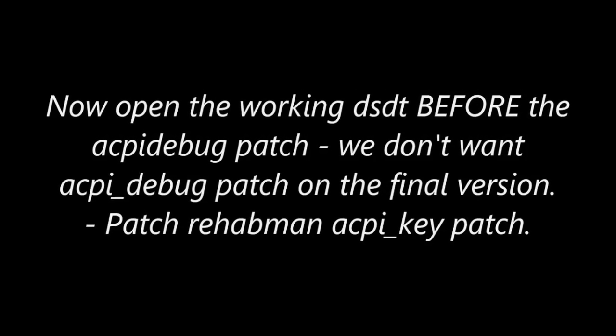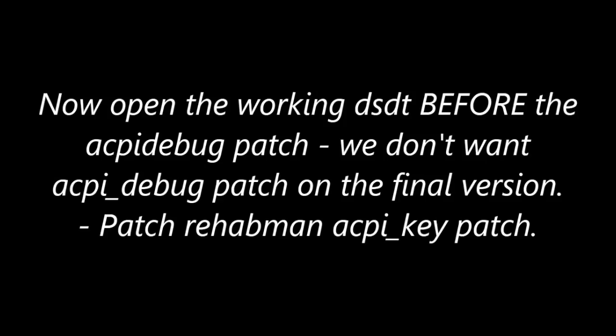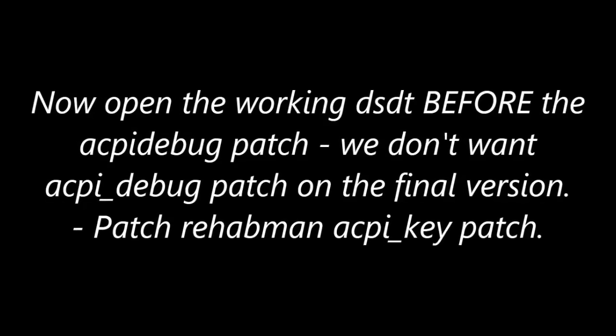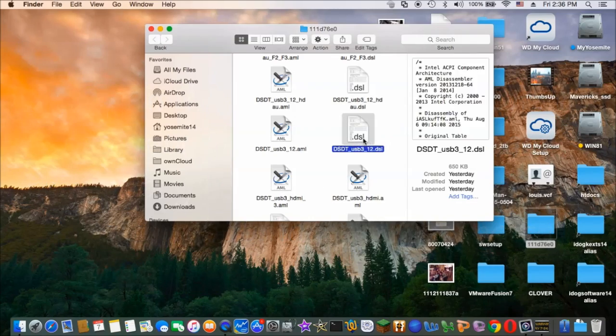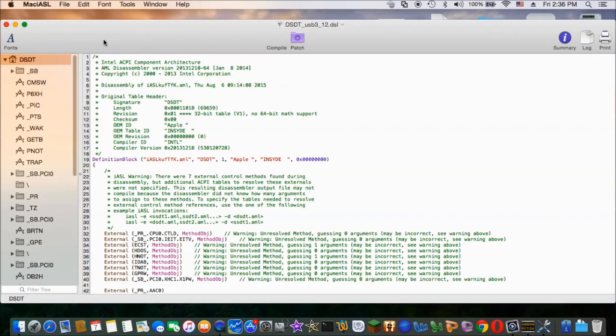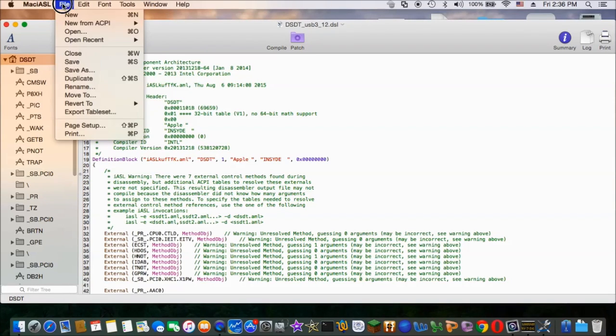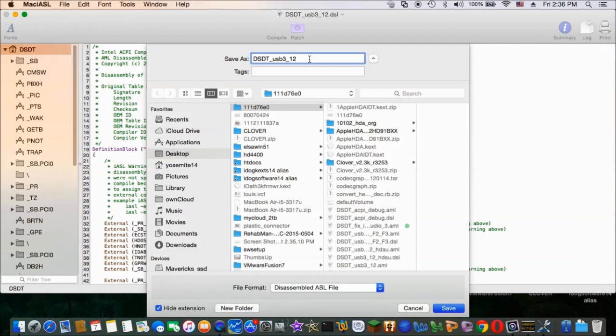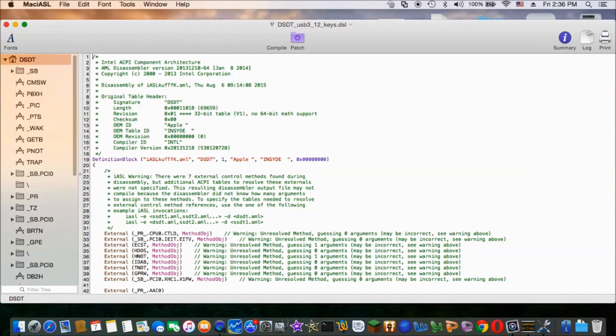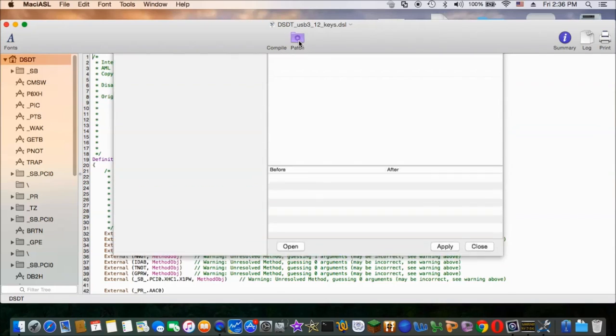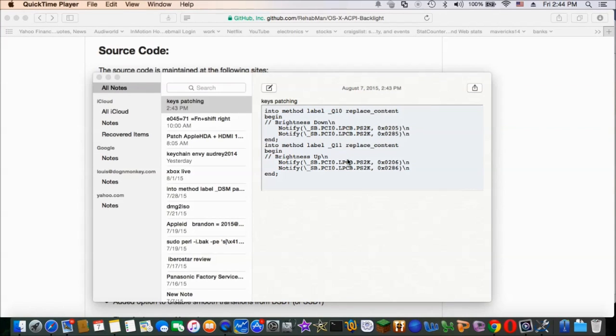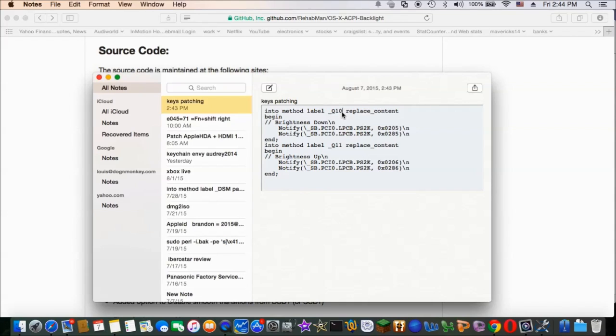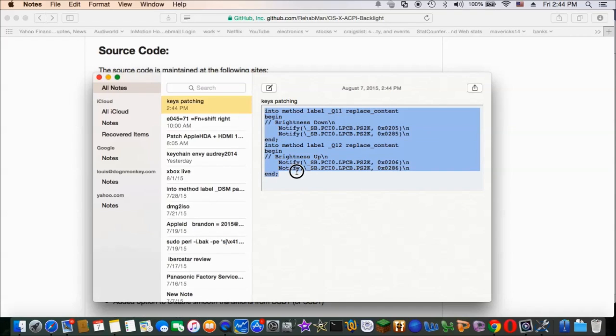Because we're going to patch on the new DSDT. So now what we do is we get the one before this, the last one. The one without the patch, the debug, ACPI debug patch. And then we're going to patch this key assignment in there. So this is going to be the one that we're going to use without the ACPI debug patching it.